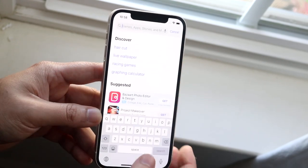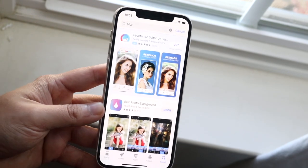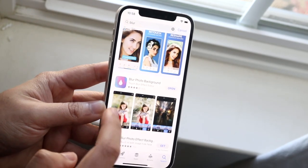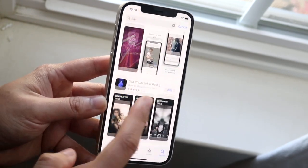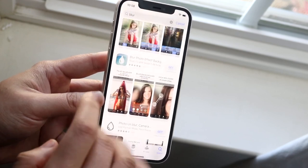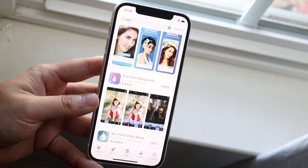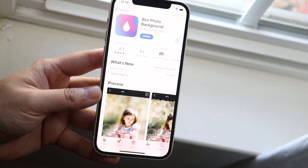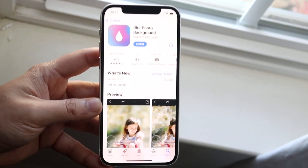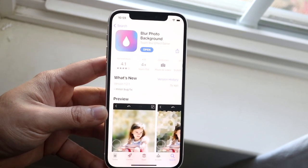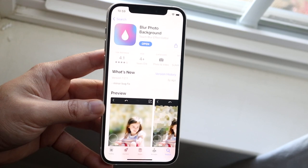If you go into your App Store and search up 'Blur', you'll see this specific app. You can also use any of the other apps that come up. I'm not sponsored by these people — this app could be trash, but it's one I've seen before and it seems to work fine for me. Just download this app or any of the other ones.